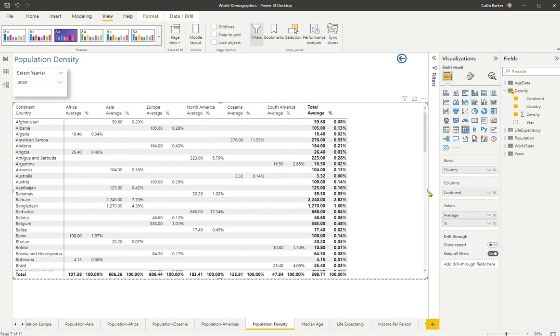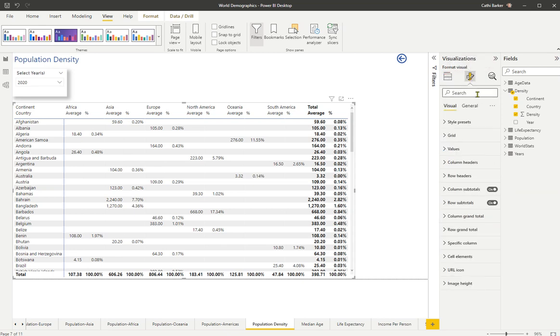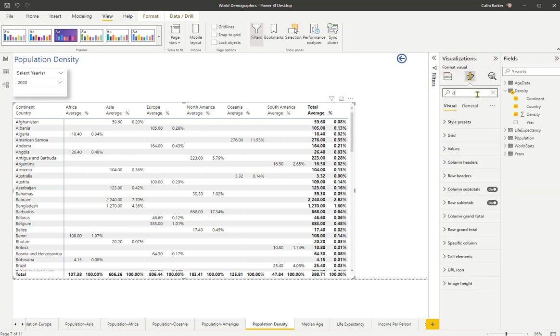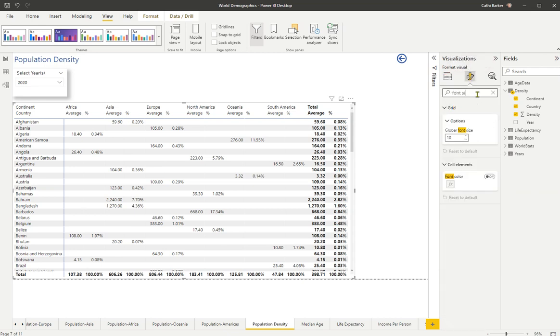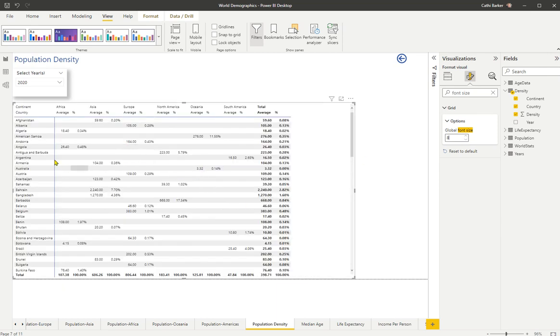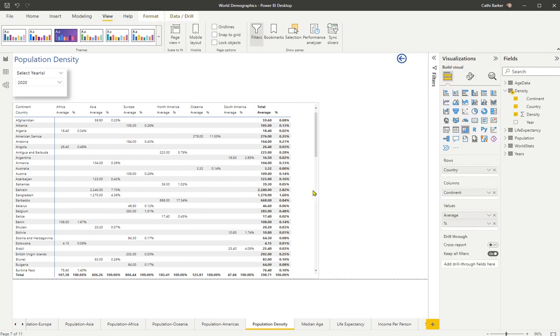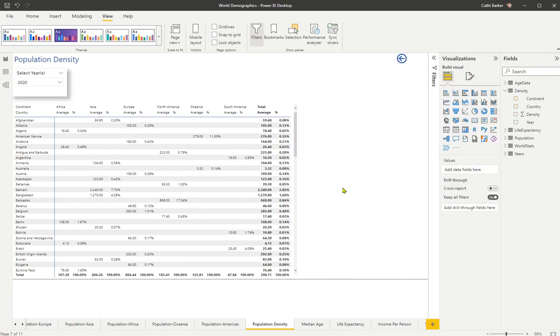I can resize this particular matrix, and so I'm happy with that now. I can also decide to change the font size. So I'm going to click on my Format Your Visual, and type Font Size. Now here's the font size global, so I'm going to take that to eight points. And you can see it's reduced the font size of my matrix, which just makes it a lot easier to see more information. And then I'm just going to reduce the size of the matrix. So take the font size down.